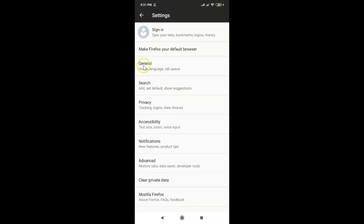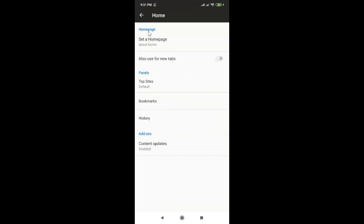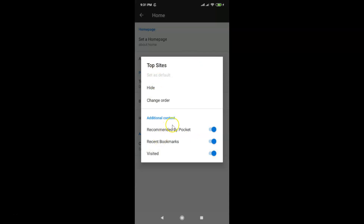Then tap on General, and after that tap on Home. You can see here we have the Panels section. Tap on Top Sites.